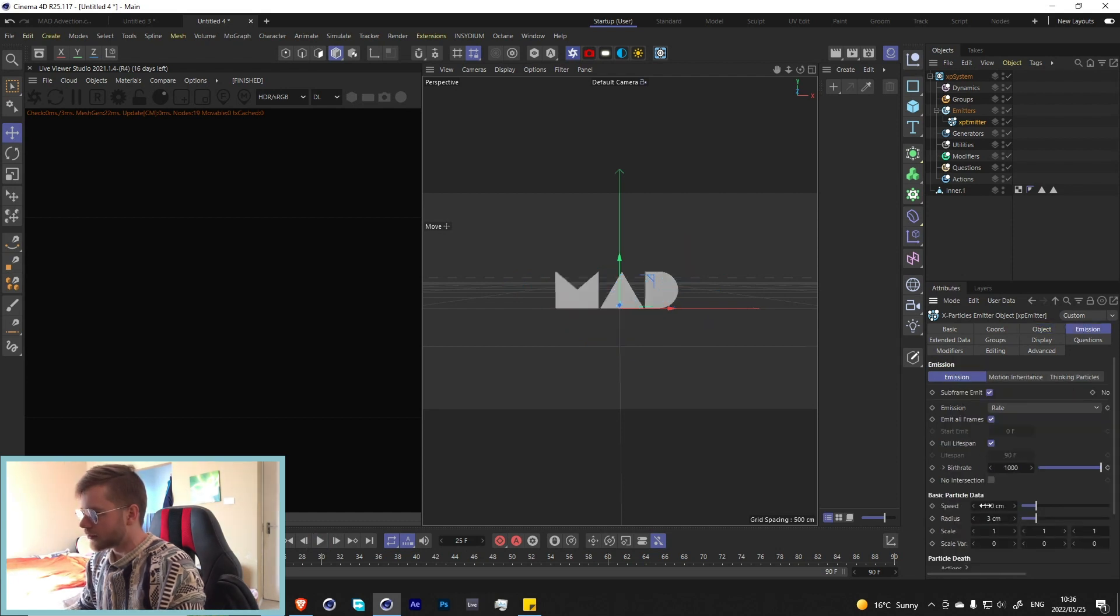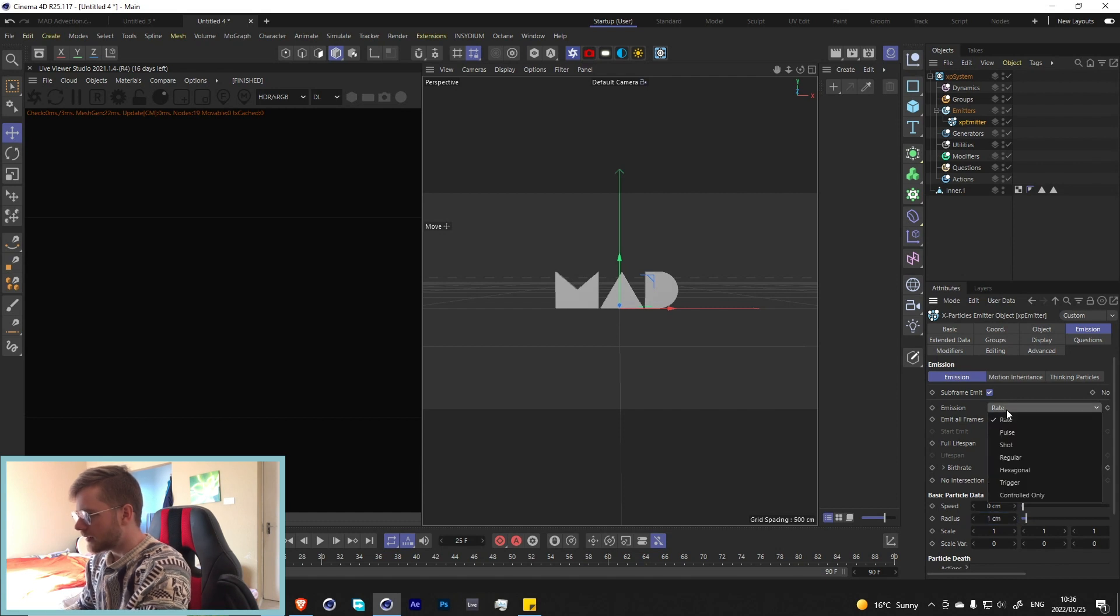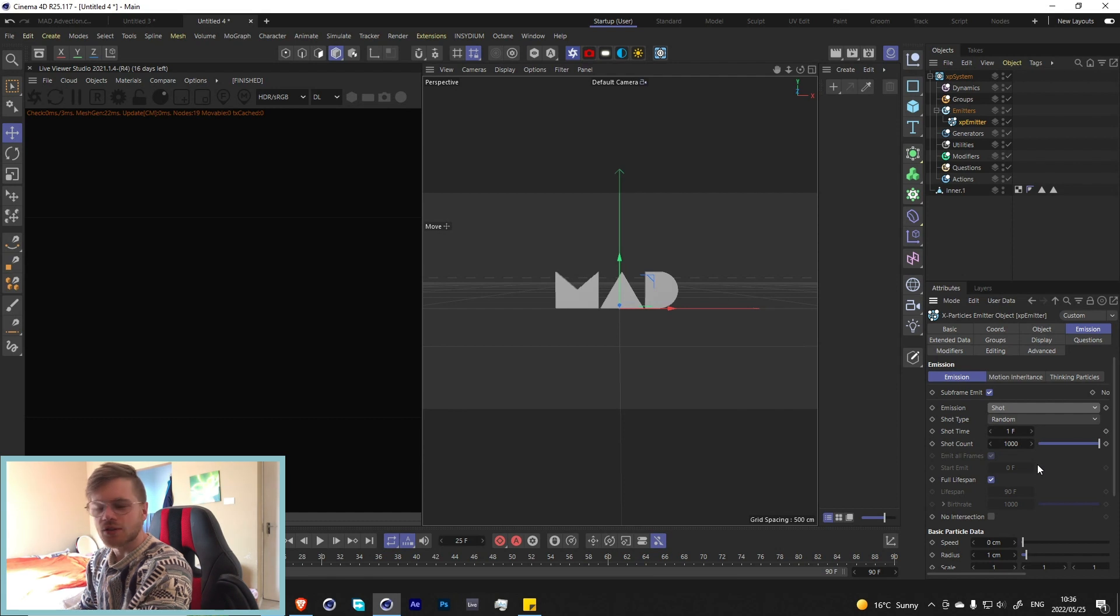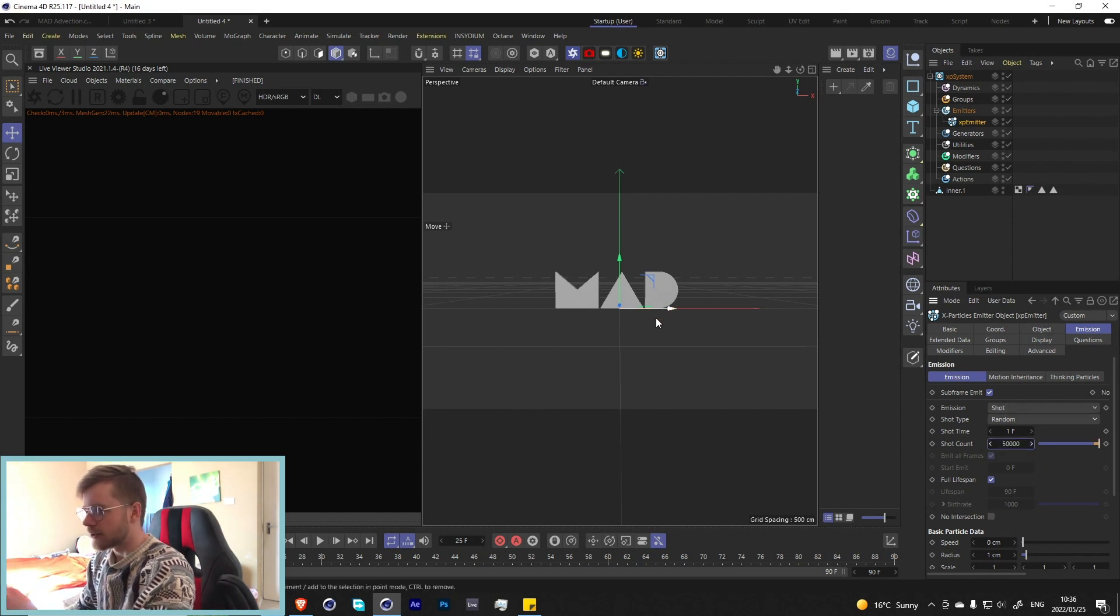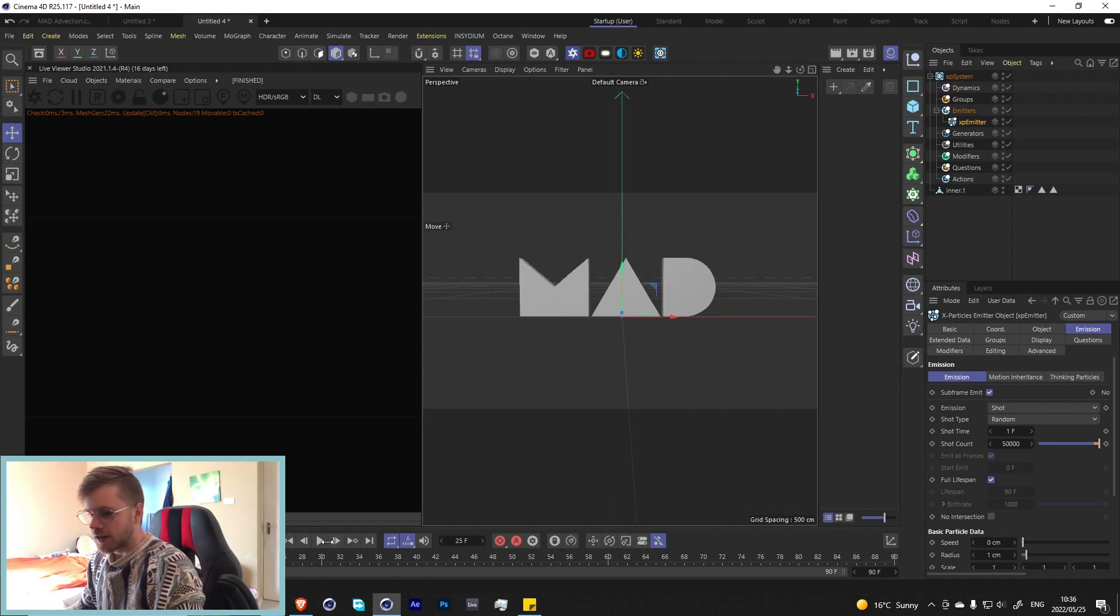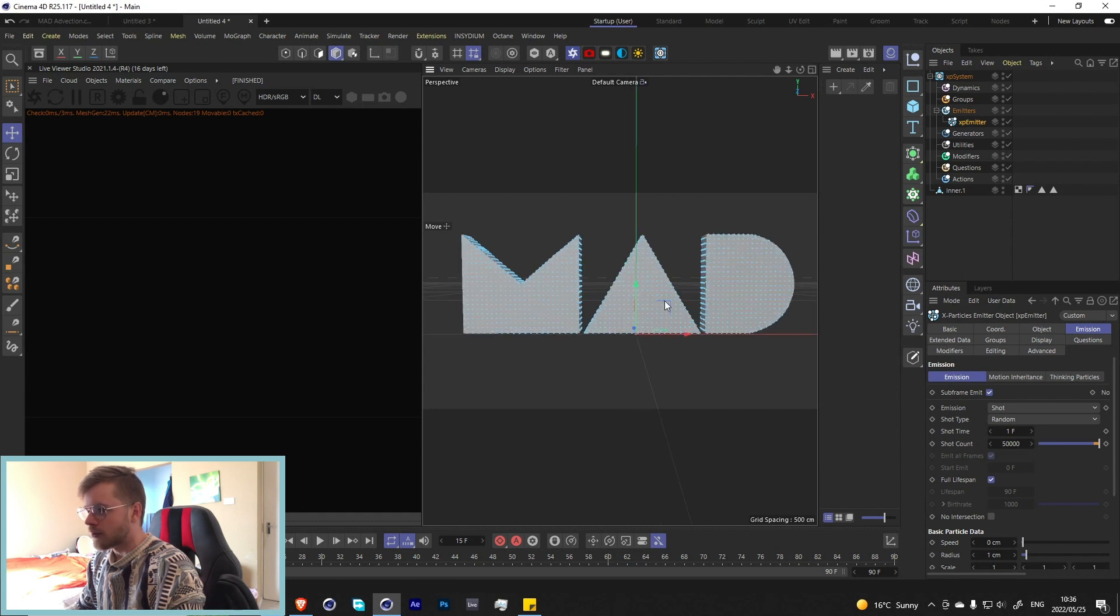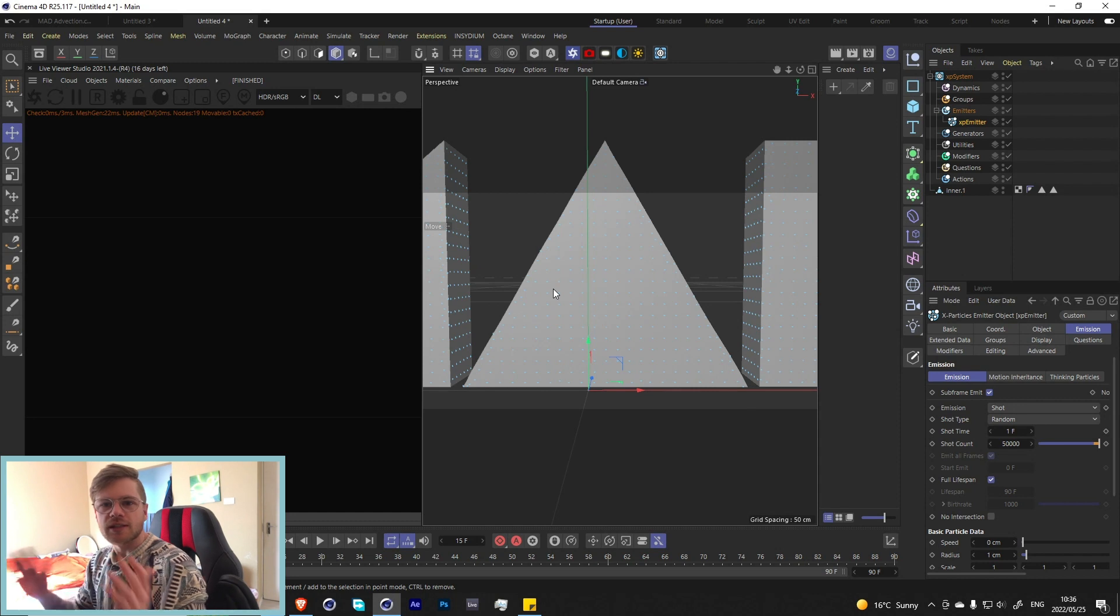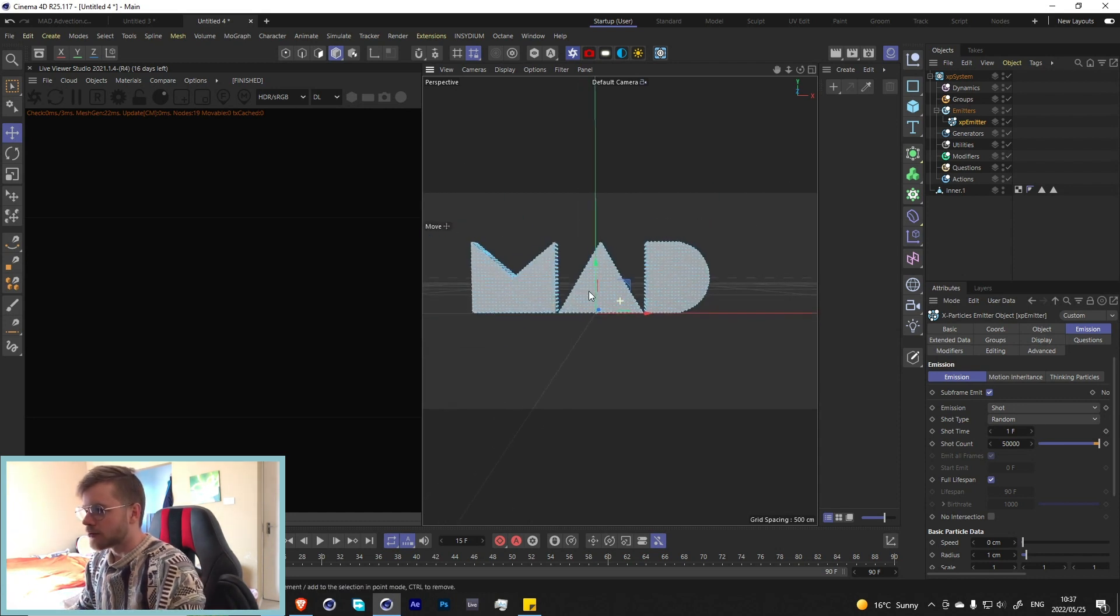Let's go into the emission, set the speed to zero and the radius to about one, and let's set it to shots so we only get one shot because we only really wanted to appear on the first frame. Let's change this to maybe like 50,000 for now just so we can see what we're dealing with. If we press play now it should cover it all.